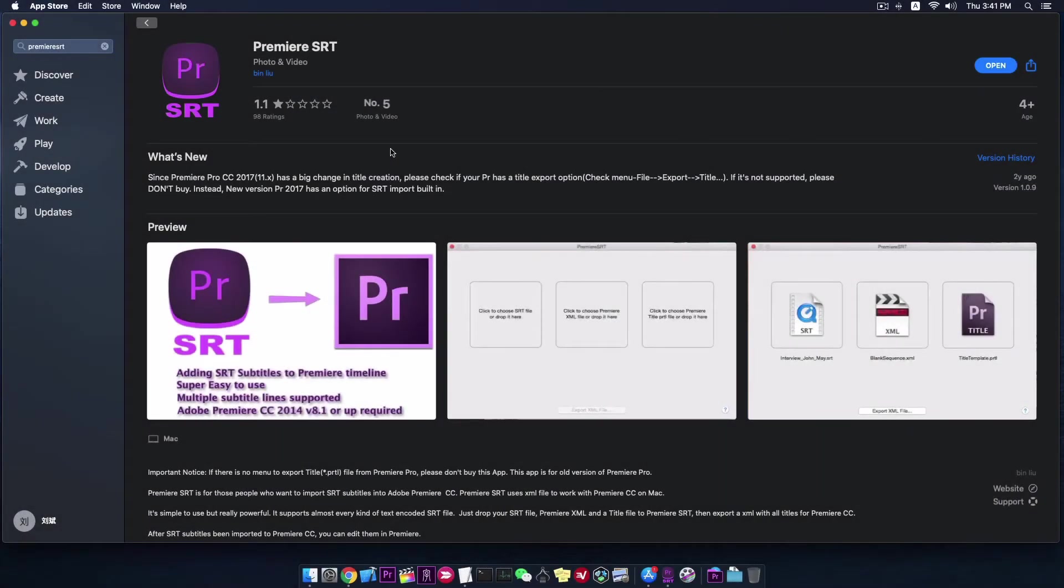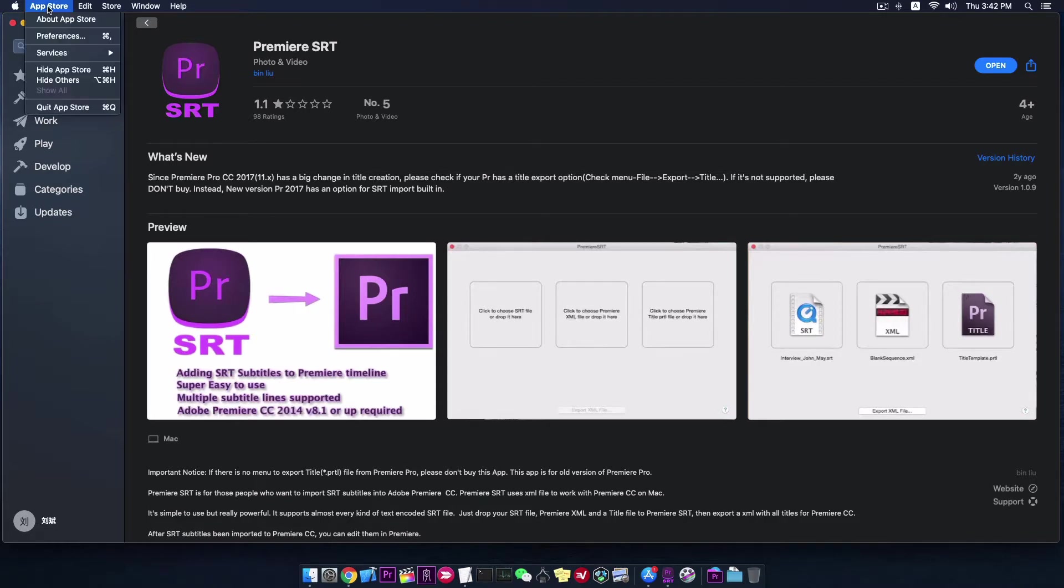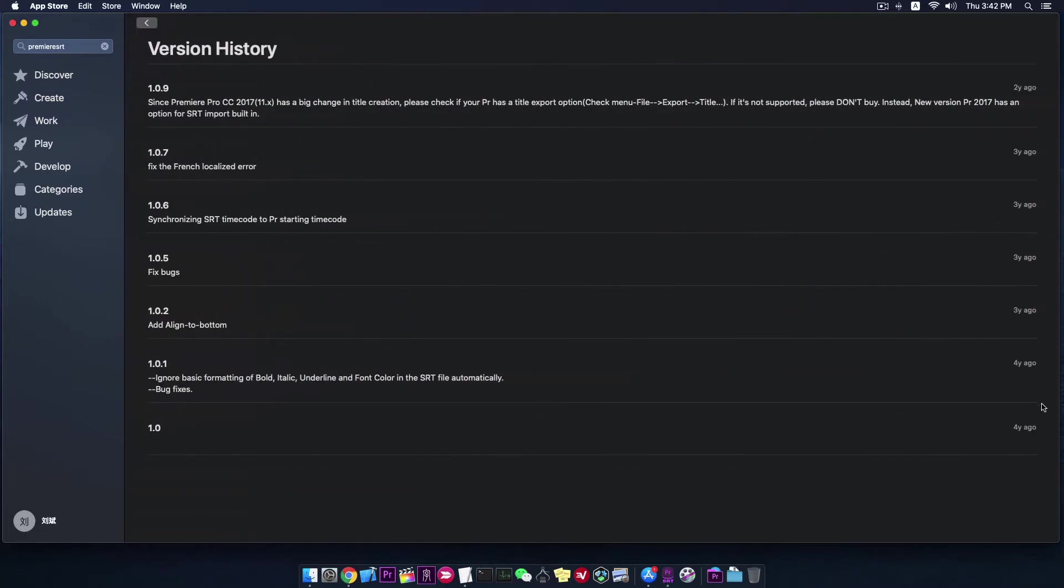Hi there, this is Alex. We have an app called Premiere SRT on Mac App Store for years. This app converts SRT subtitle files to Premiere subtitles.